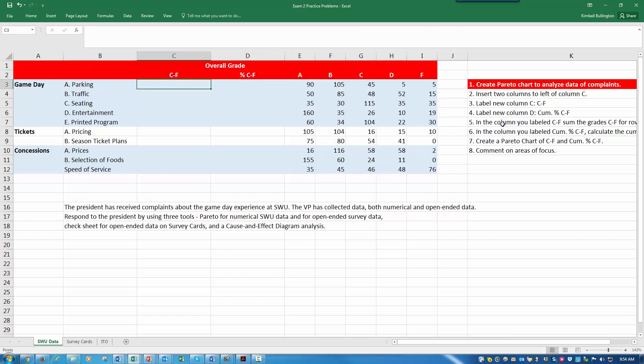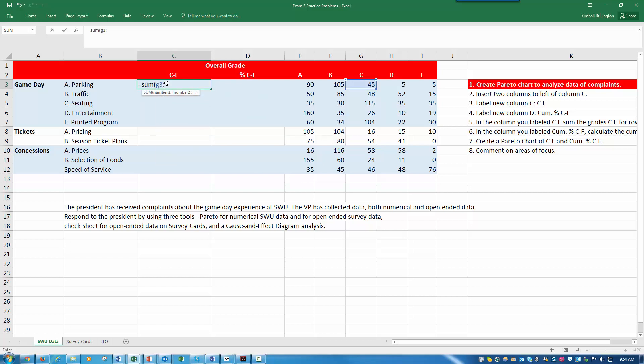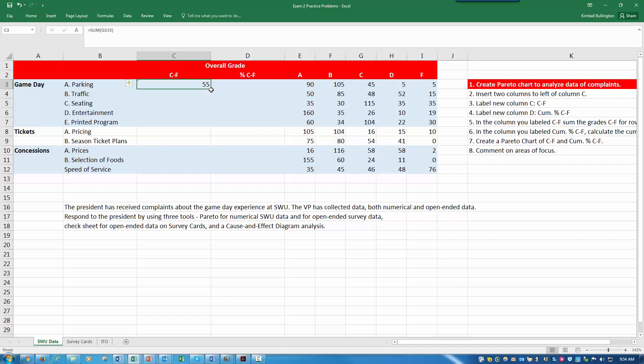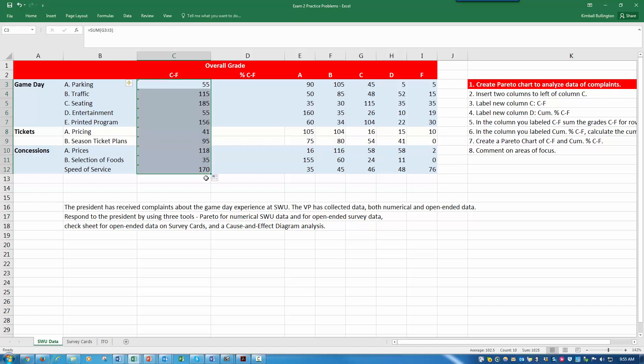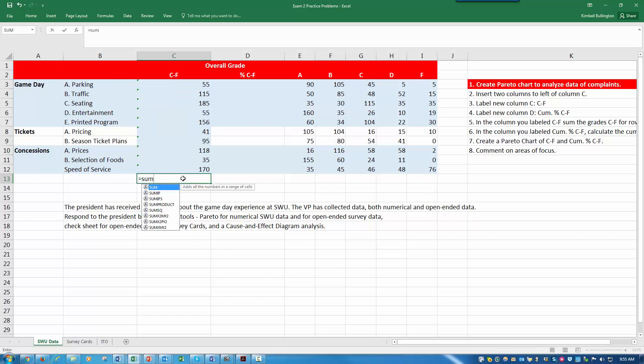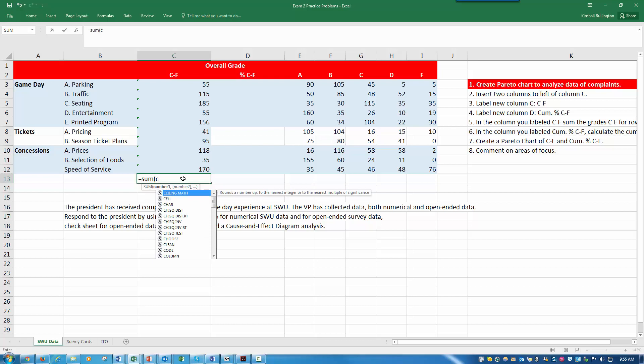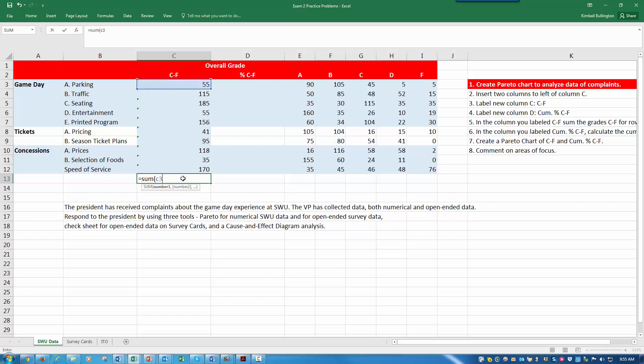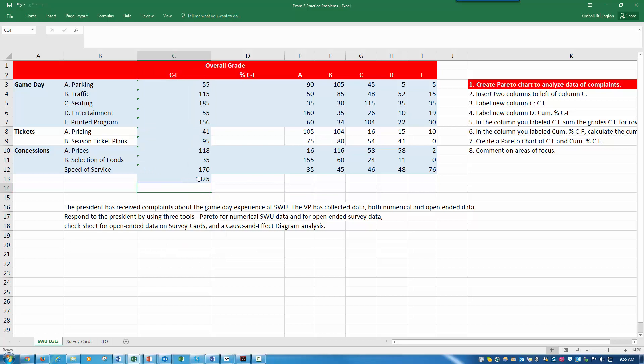Next, in the column labeled C to F, sum the grades C to F. I'll enter equals sum, and that would be G3 to I3. That's the sum of 45 plus 5 plus 5, which is 55. I'll copy that. Now I'll calculate a total sum for this column. Sum C3 to C12, and there's my sum.